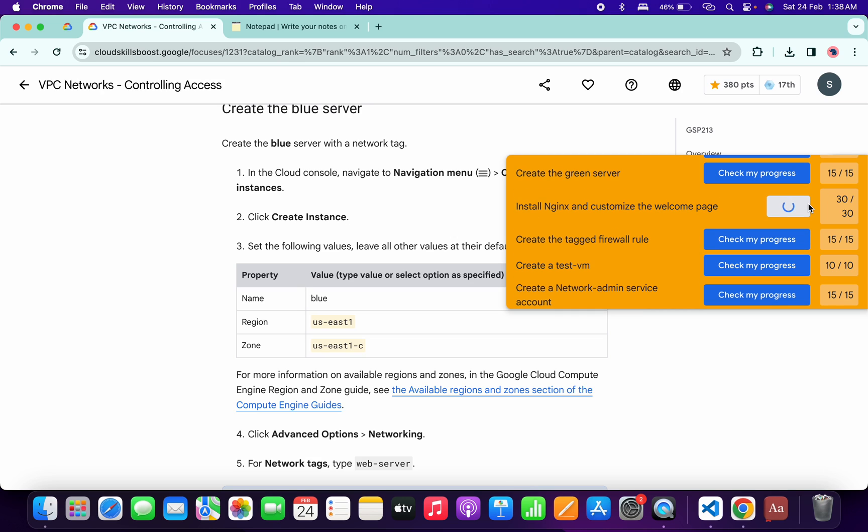And as you can see, it's done. The lab takes time to update the score, so no need to worry about that. Simply wait for a couple of minutes and you will get a full score on this lab without any issue. And that's the way we have to complete this lab.